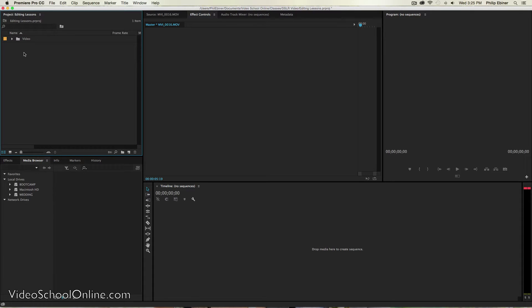So the first thing you need to do is start a new sequence. A sequence is basically a new video. It's going to include a timeline where you can put video into that timeline and edit it.